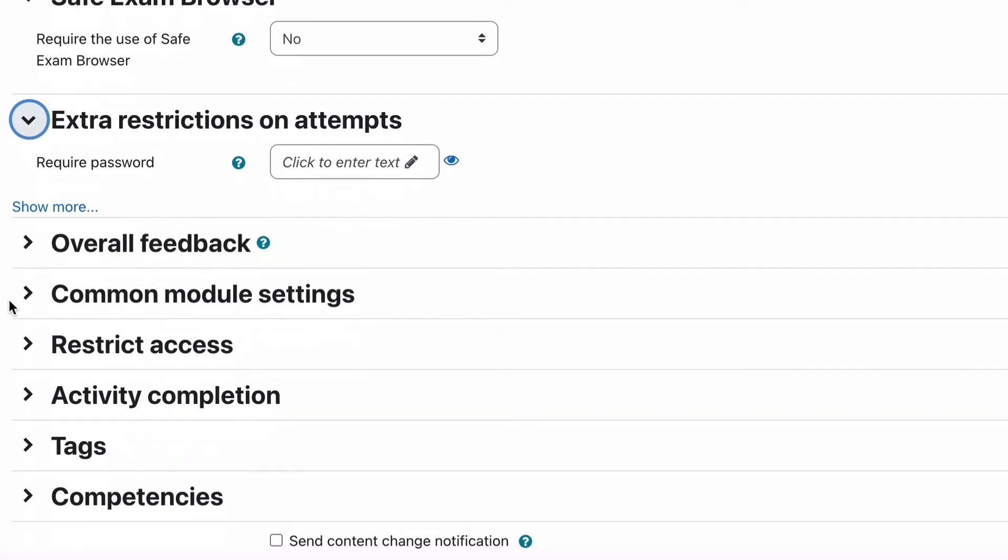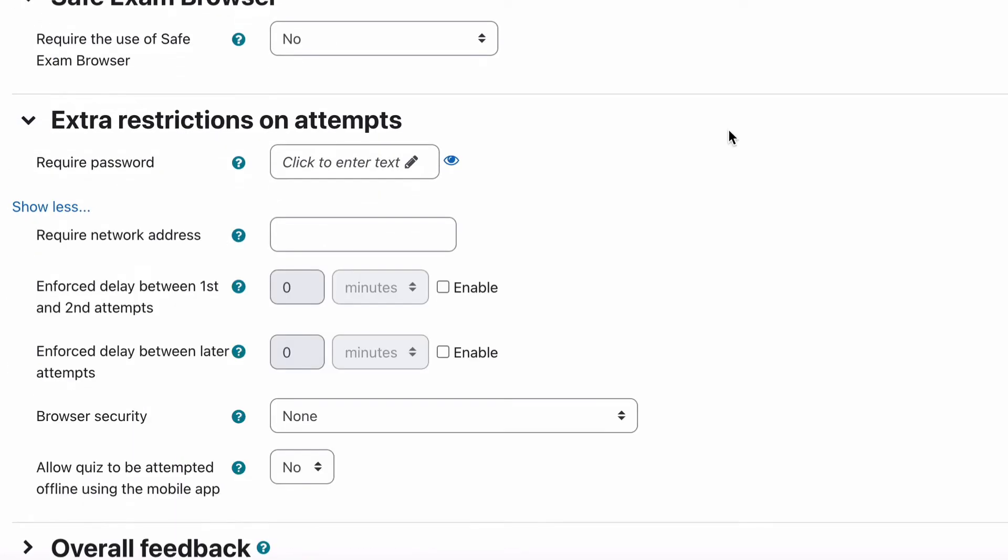Extra restrictions on attempts. So this is where there's restrictions that you're forcing to make it more secure for people to use. So you can have a password there that says if you'd like to do this quiz you need to put in this particular password. You can restrict it to certain people on a certain network. Delay between attempts so that they can't just do attempt after attempt after attempt without spending some time researching and finding out what they should know.